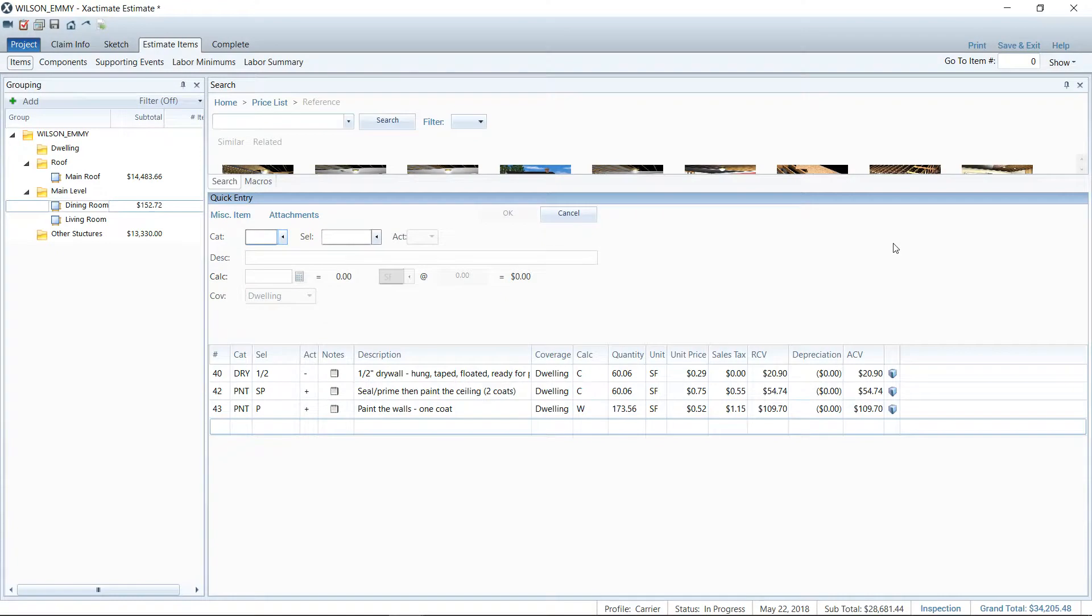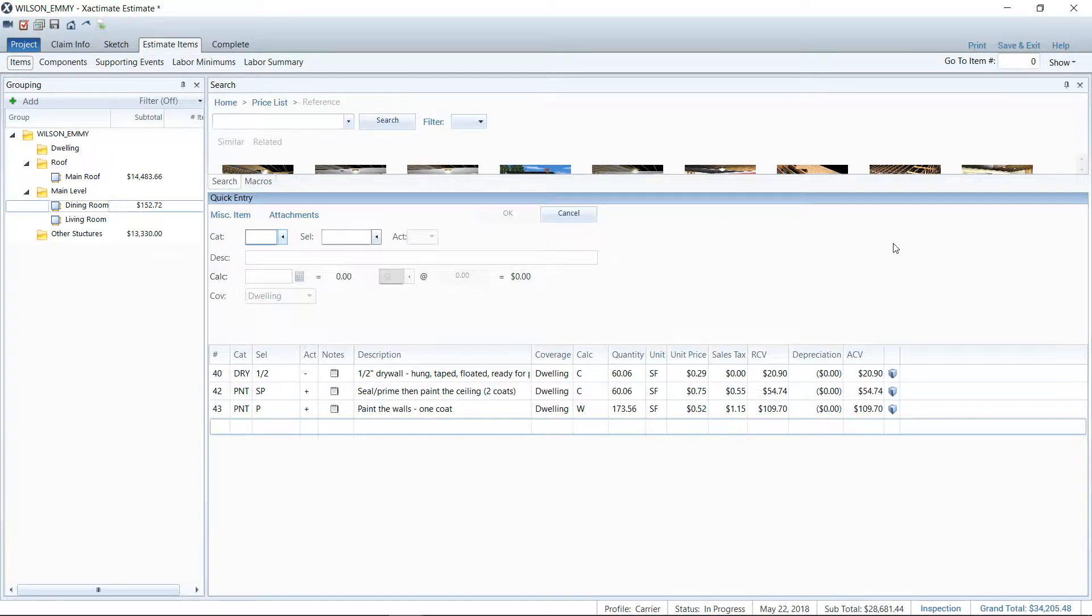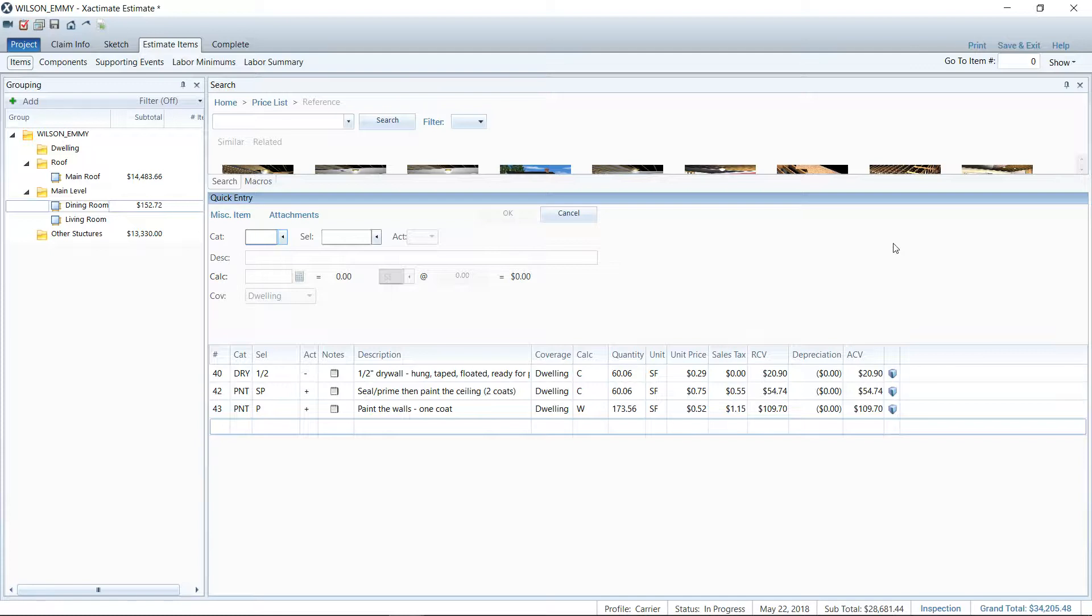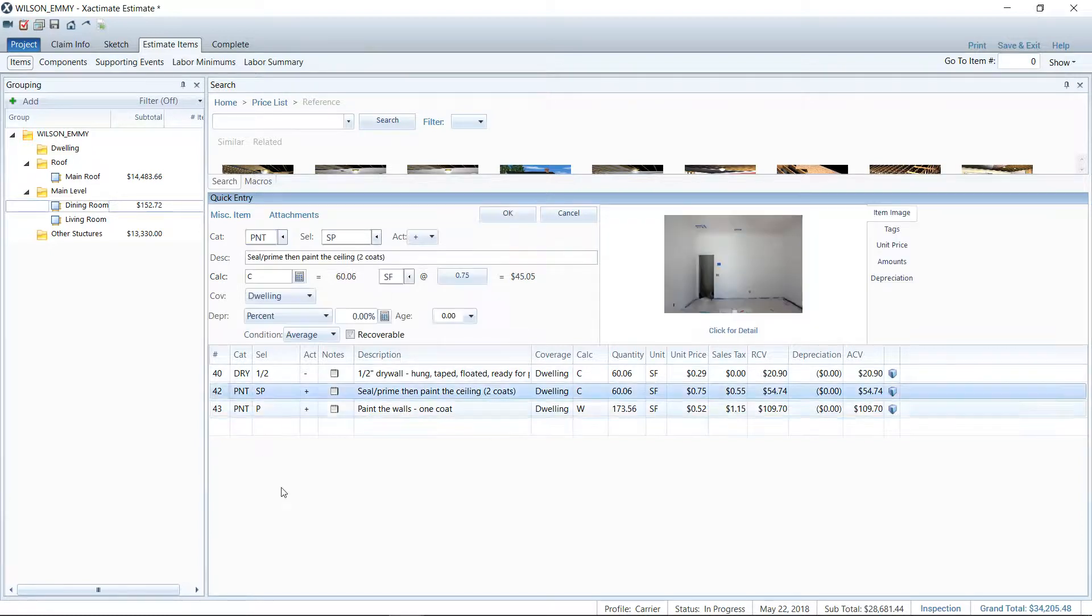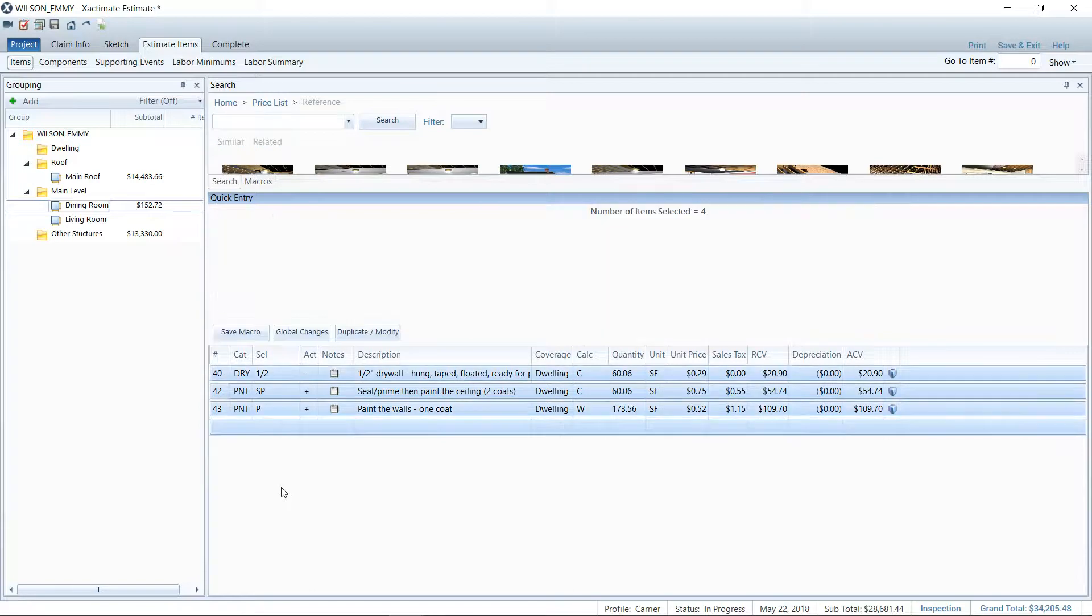The first thing I'd like to talk about is how to select multiple items. I actually find when we're teaching classes that people don't know how to select all, and it's a simple trick. The easiest way to do this is control A or command A. That'll select everything on your list.